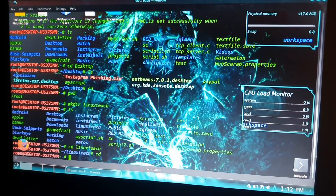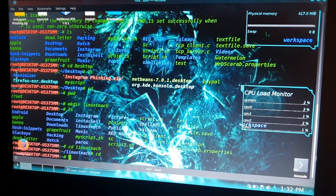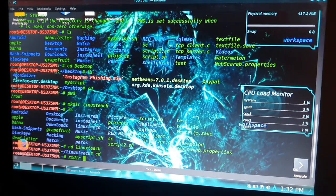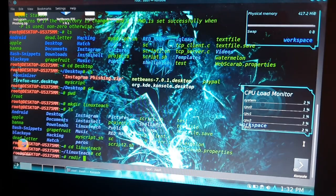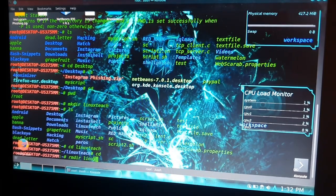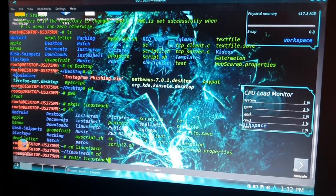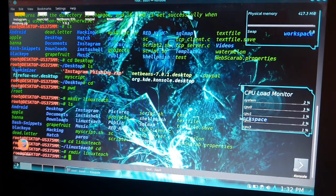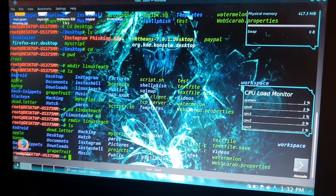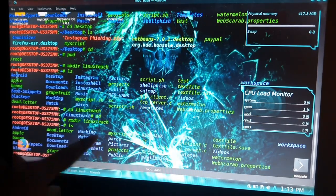We have a command called 'rmdir' space the directory name which you want to remove, which is linux_teach. Hit enter. We removed it. Now check it by typing 'ls' and we don't have linux_teach here anymore.